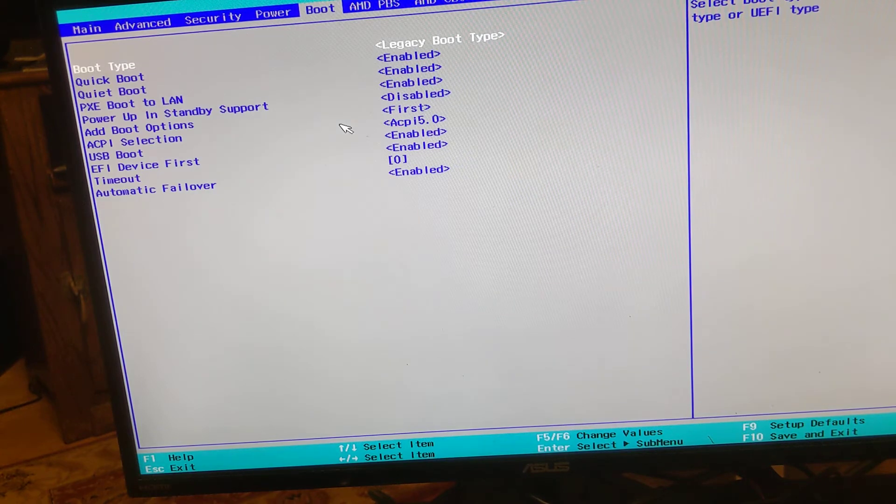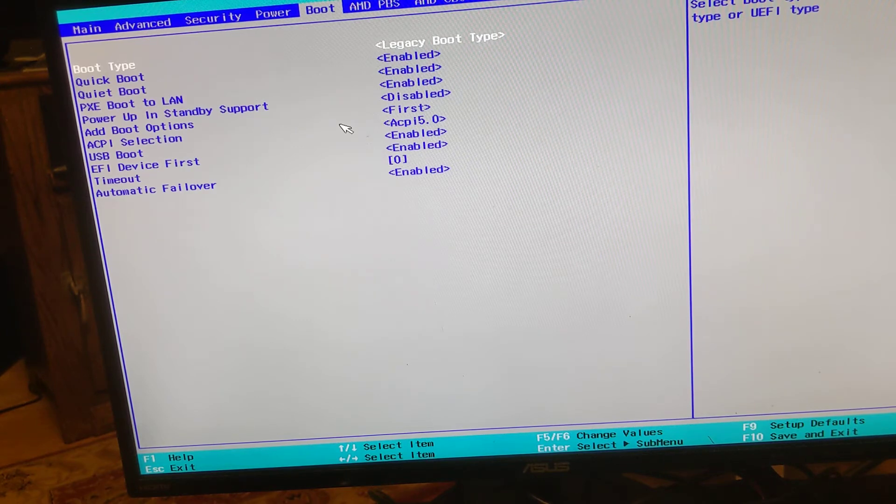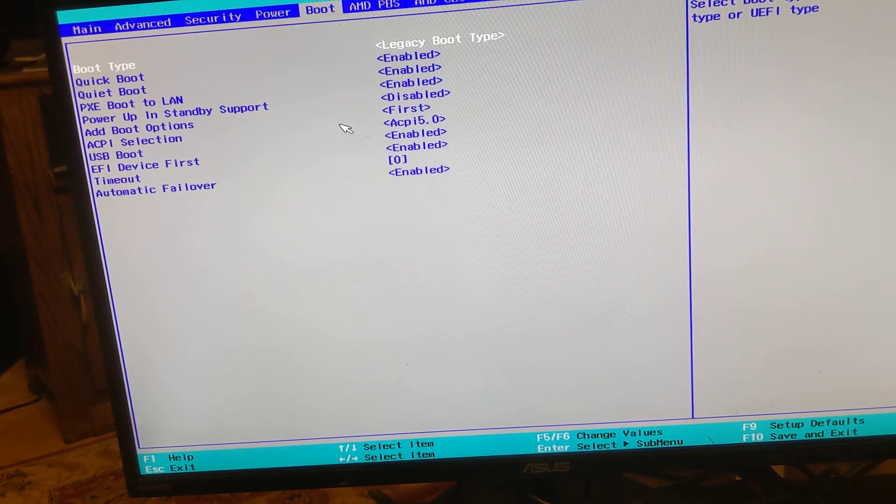Remember, once you do this, Atari OS will no longer boot. So that's the caveat there.